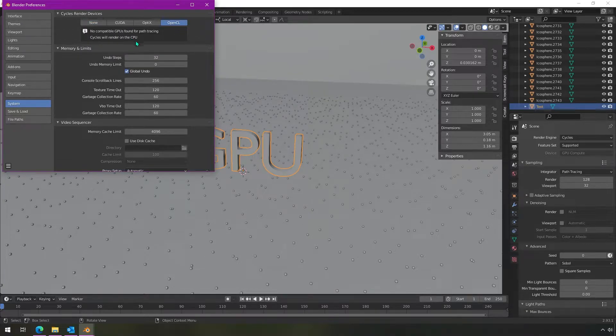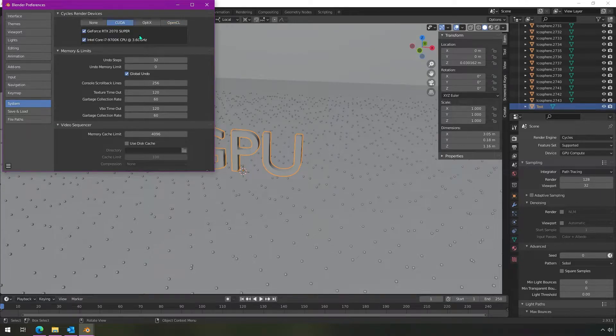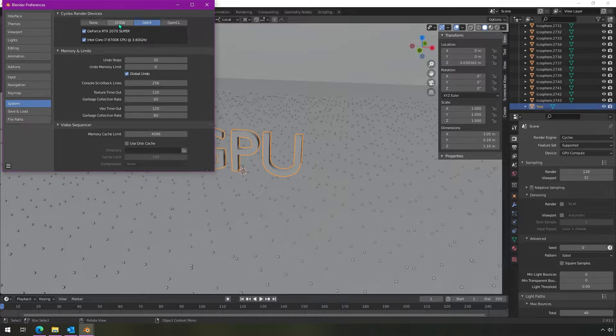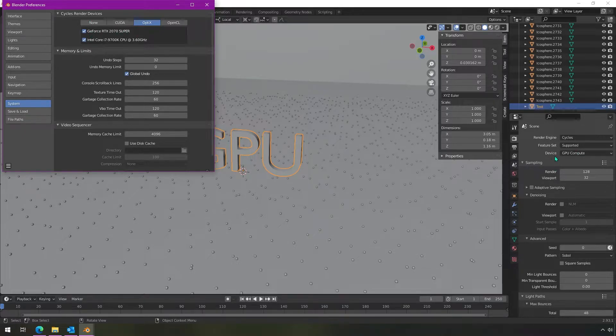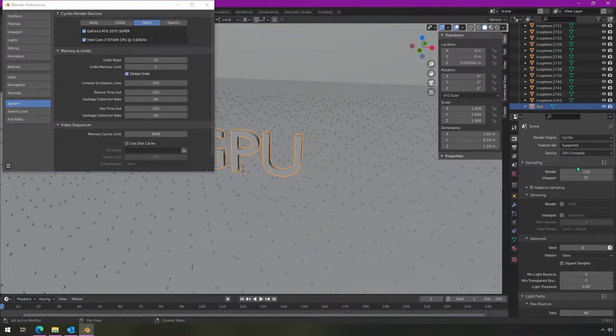I don't have an AMD card. I have an Nvidia card. And so I can use CUDA or Optix here. And I'll talk about all this in a moment. But once you turn this on, you're going to get GPU compute is no longer going to be grayed out.